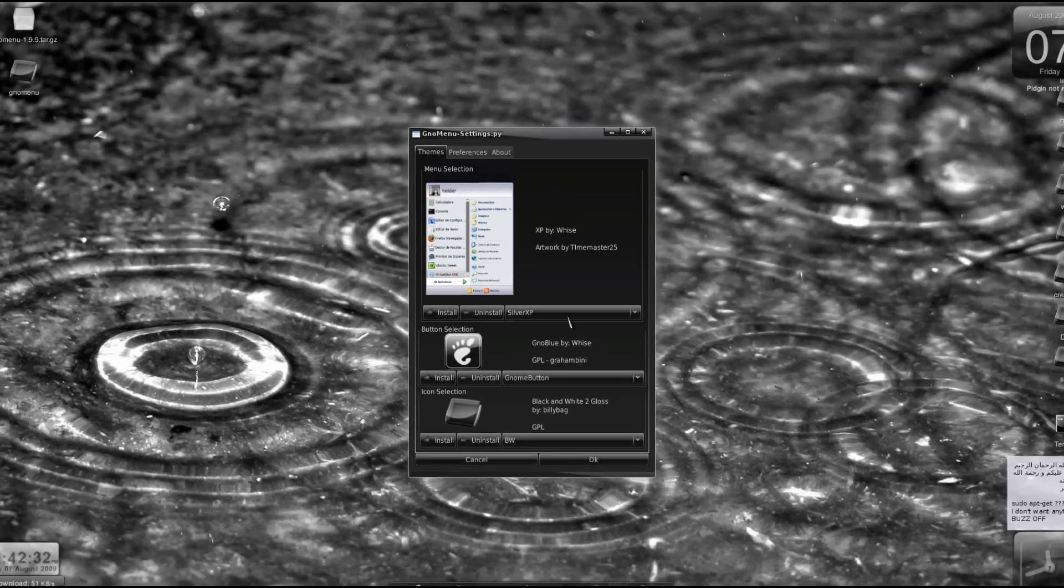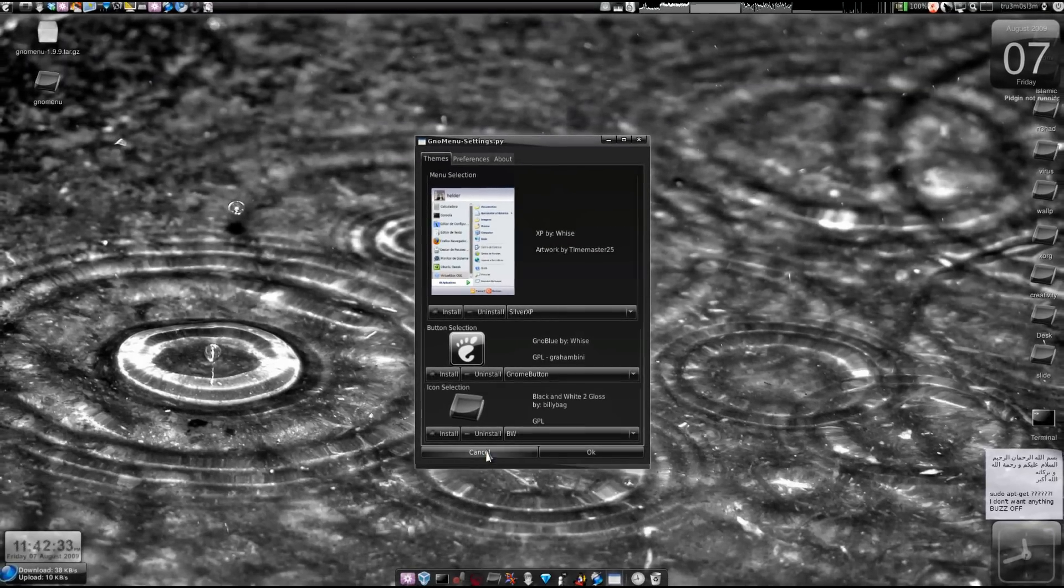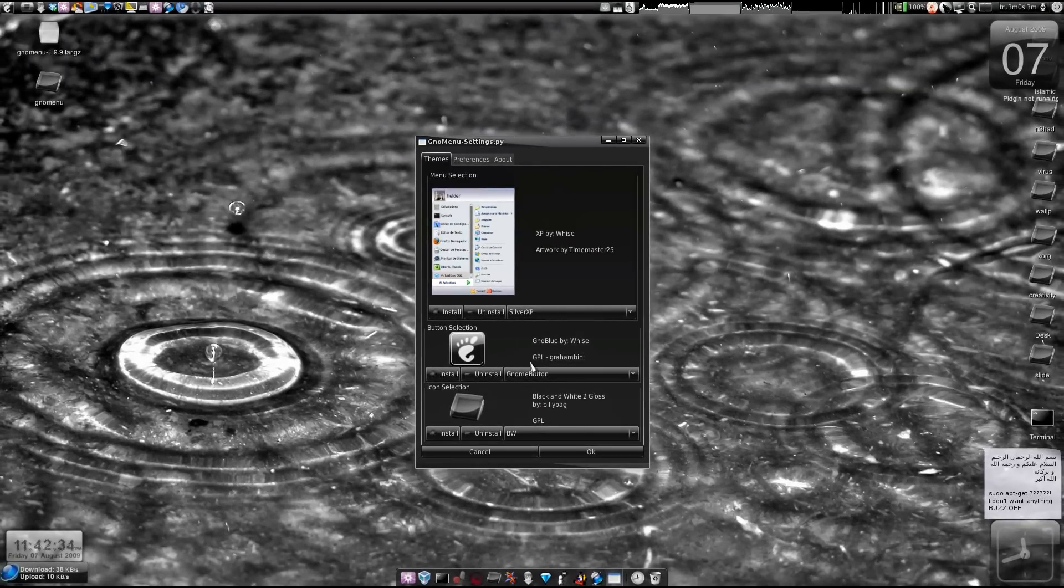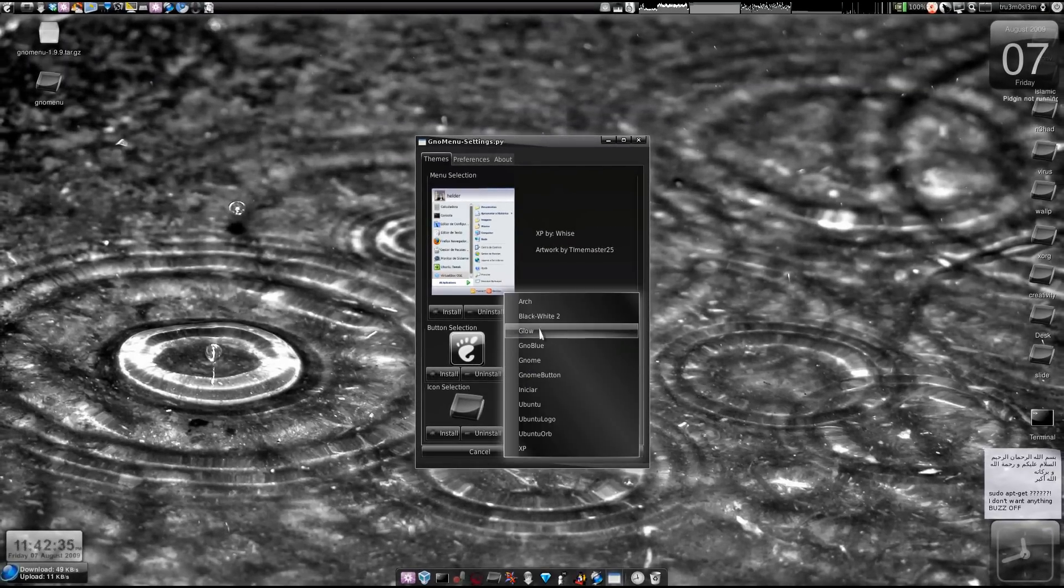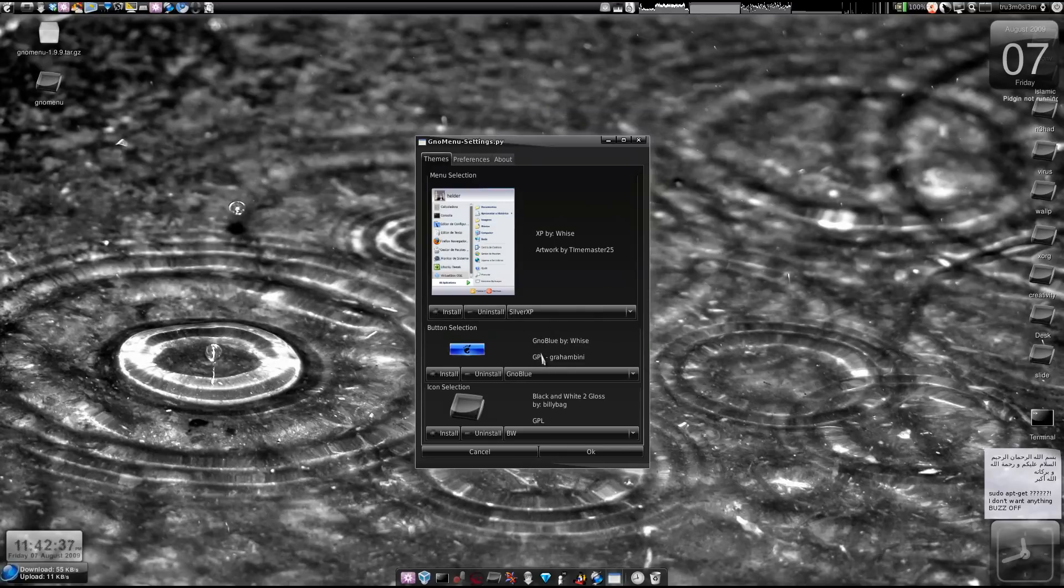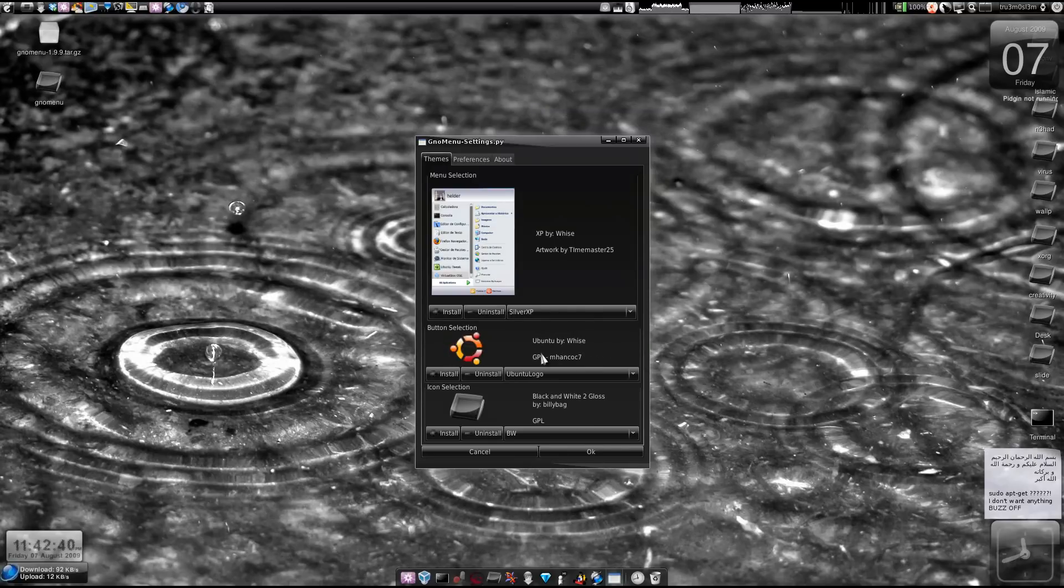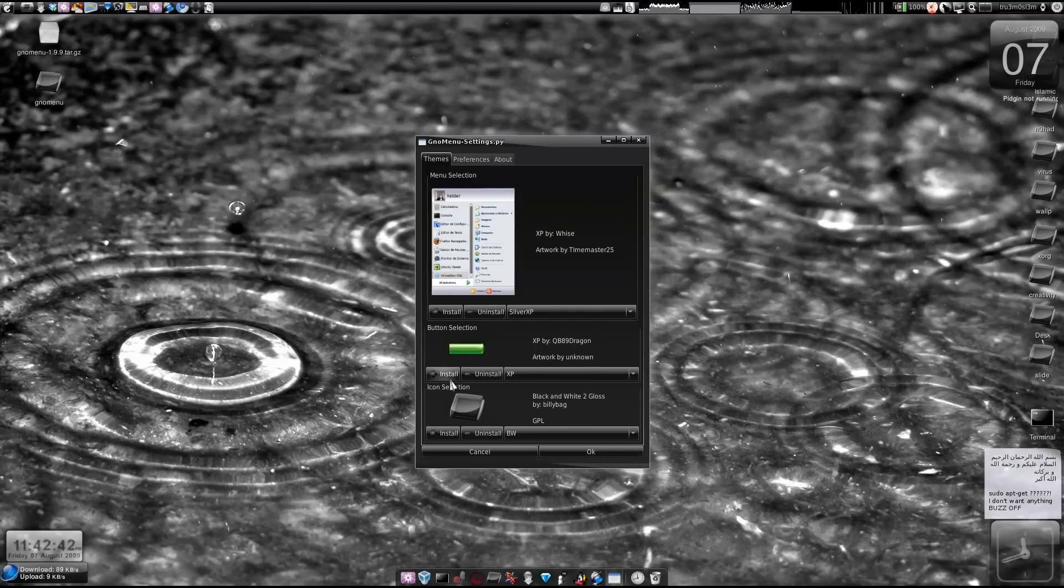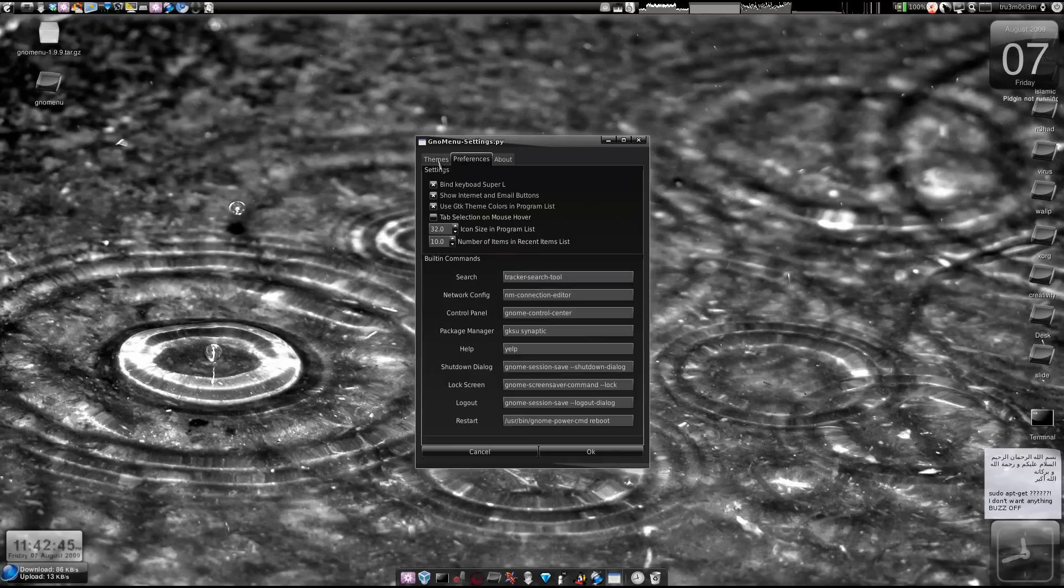Yeah so you can change the button the way you want it. This one is actually good so you can change, you can add, install, you know, additional themes. You can download more themes.